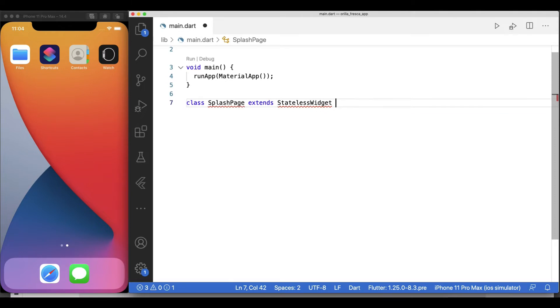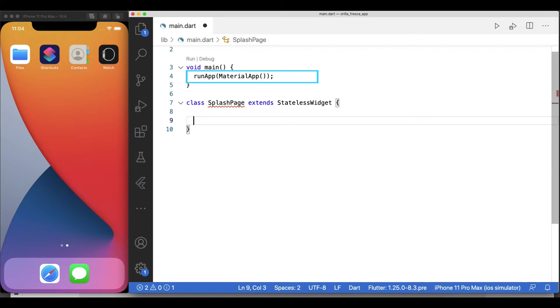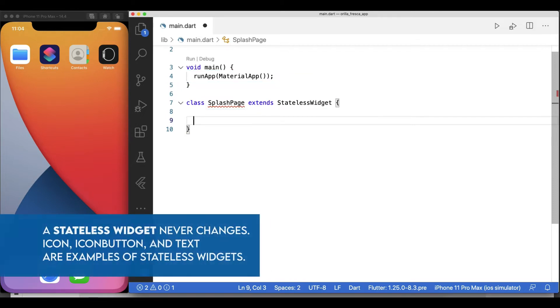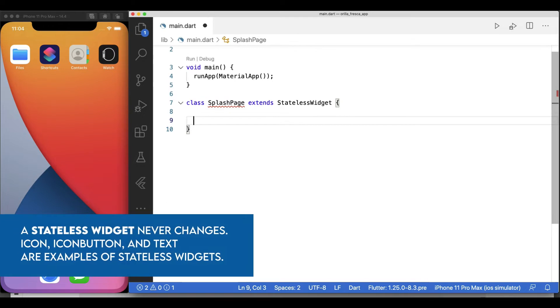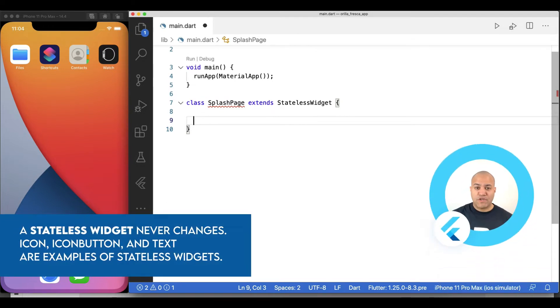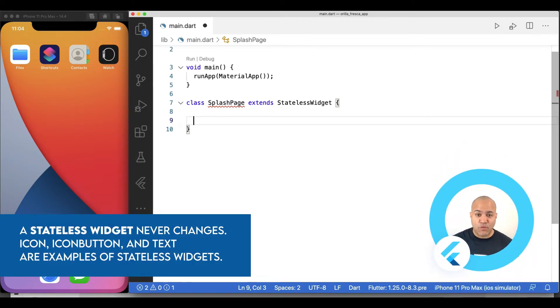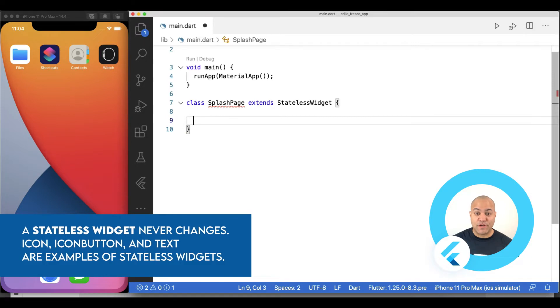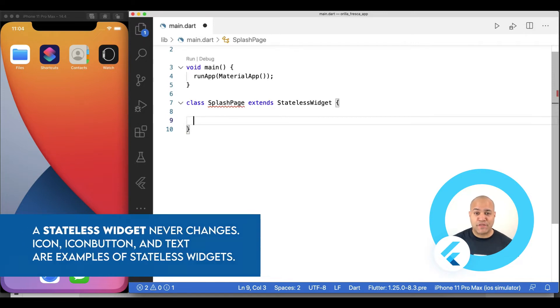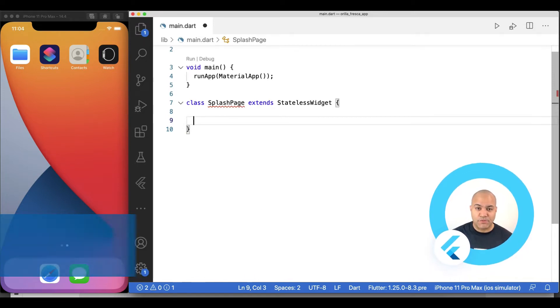I'll use the Material App as the foundation widget for this app, and we'll create a stateless widget called SplashPage. A widget can be stateful or stateless. If a widget can change when a user interacts with it, it is stateful.